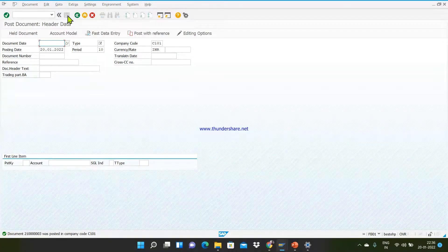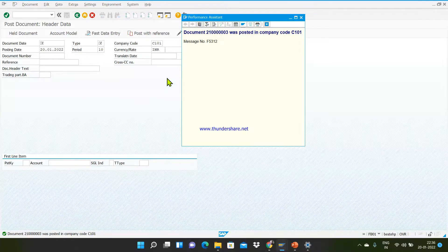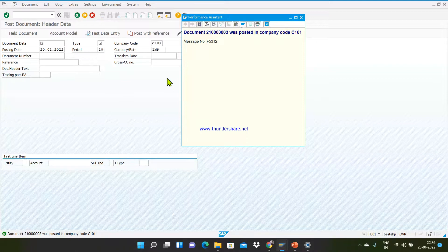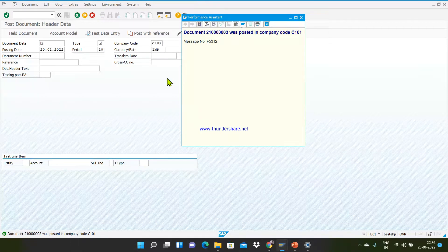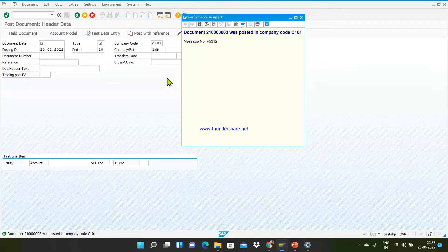If you find everything is okay, save the document. When you save, the system will automatically generate a unique document number for this transaction. This is how you can process an accounting entry in SAP using FB01 — any general entry can be passed this way. Thank you for watching. Please subscribe and leave comments for anything you didn't understand or want to know more about. Thanks for watching!